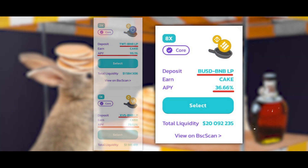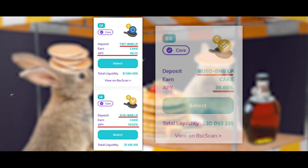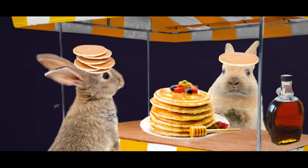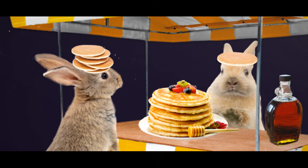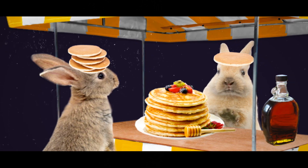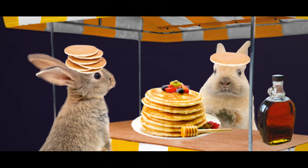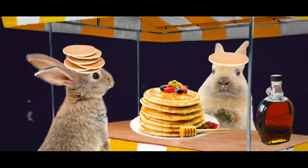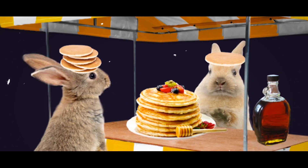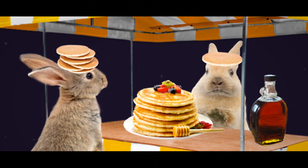Within the BUSD/BNB pair, the annual income in CAKE is only 36%, but with the BNB/TWT pair the annual rate can reach as much as 115%. In the BUSD/BNB pair you only risk the change in BNB exchange rate, whereas in the TWT/BNB pair the risk lies within the exchange rates of both coins. Therefore I advise you to choose only those pairs where both coins you use to farm CAKE are already in your wallet as an investment — otherwise there is a great chance you will suffer losses.